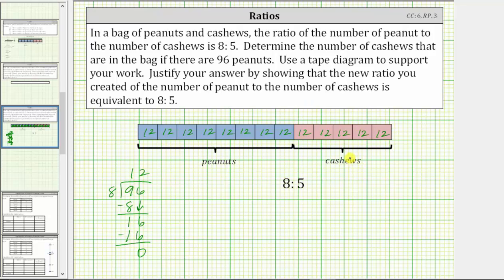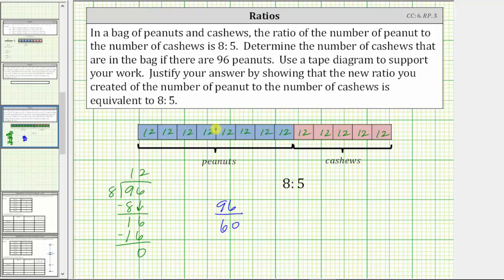Now we'll determine the ratio of peanuts to cashews when each group has 12 nuts. We know eight times 12 is equal to 96, so the ratio of peanuts to cashews is 96 to — using a fraction bar — the number of cashews is five times 12, which is 60. So if each group contains 12 nuts and the ratio of peanuts to cashews is eight to five, if there are 96 peanuts, there must be 60 cashews.